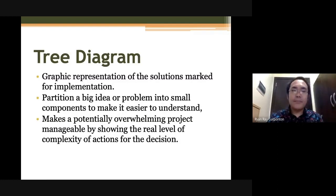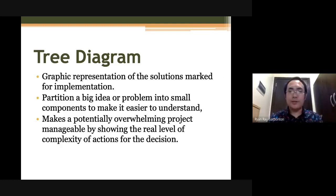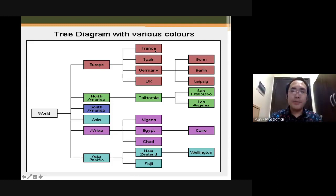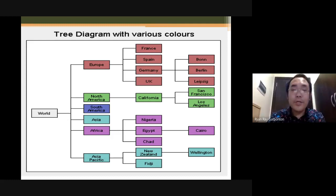The next is a tree diagram — a graphic representation of the solutions marked for implementation. It partitions a big idea or problem into smaller components to make it easier to understand. The tree diagram makes a potentially overwhelming project or problem manageable by showing the real level of complexity of actions for the decision, partitioned into smaller and smaller problems until you arrive at the simplest manageable unit that you can solve.